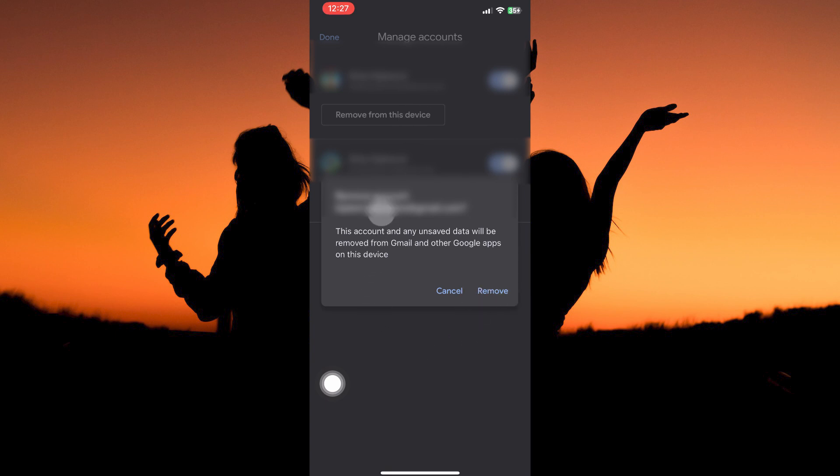You can also disable the Google Accounts by toggling the button off to their next name. And that is how to sign out of Google Accounts on iPhone.